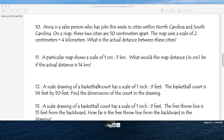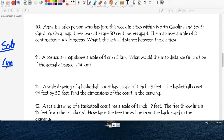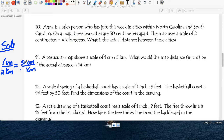Question ten: a salesperson. On the map, the distance between two cities is 50 centimeters. The scale is 2 centimeters equals 4 kilometers, which simplifies to 1 centimeter equals 2 kilometers. Centimeters on top, kilometers at the bottom. On the map it's 50 centimeters apart. Cross multiply, and x equals 100 kilometers.